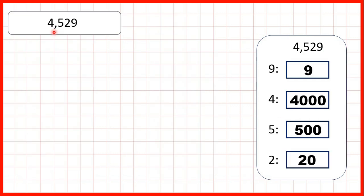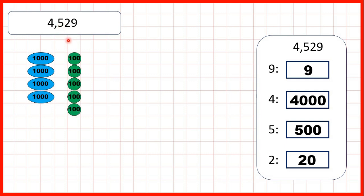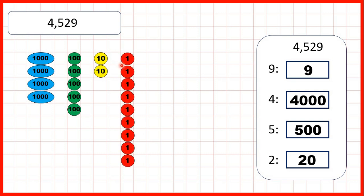We can show place value counters to represent these numbers. So for 4529: that 4 represents 4000, so we can show 4 thousands counters. The 5 represents 5 hundreds. The 2, 2 tens. And the 9, 9 ones.